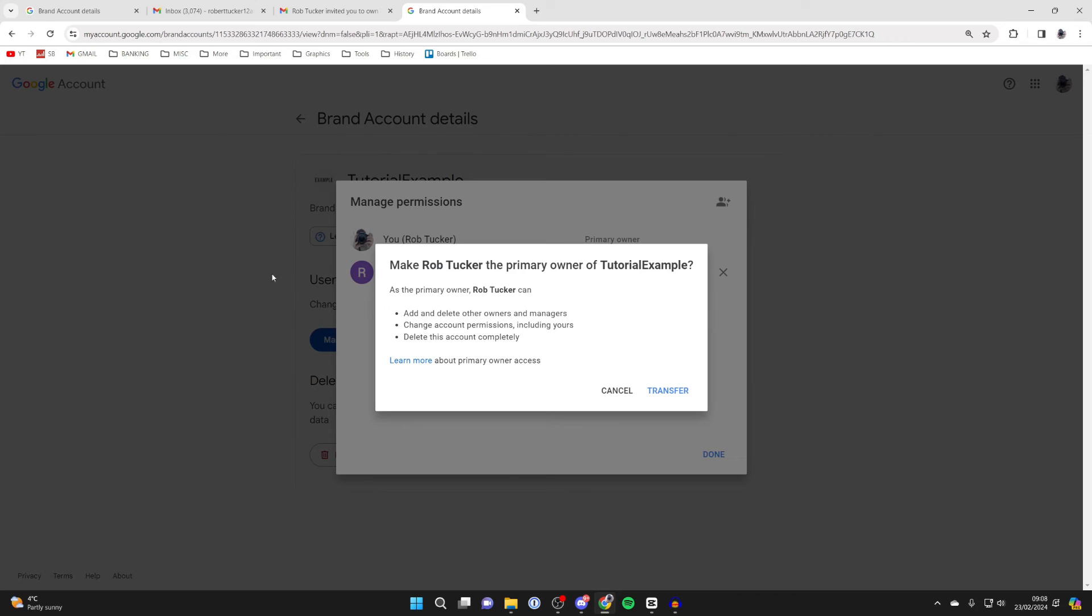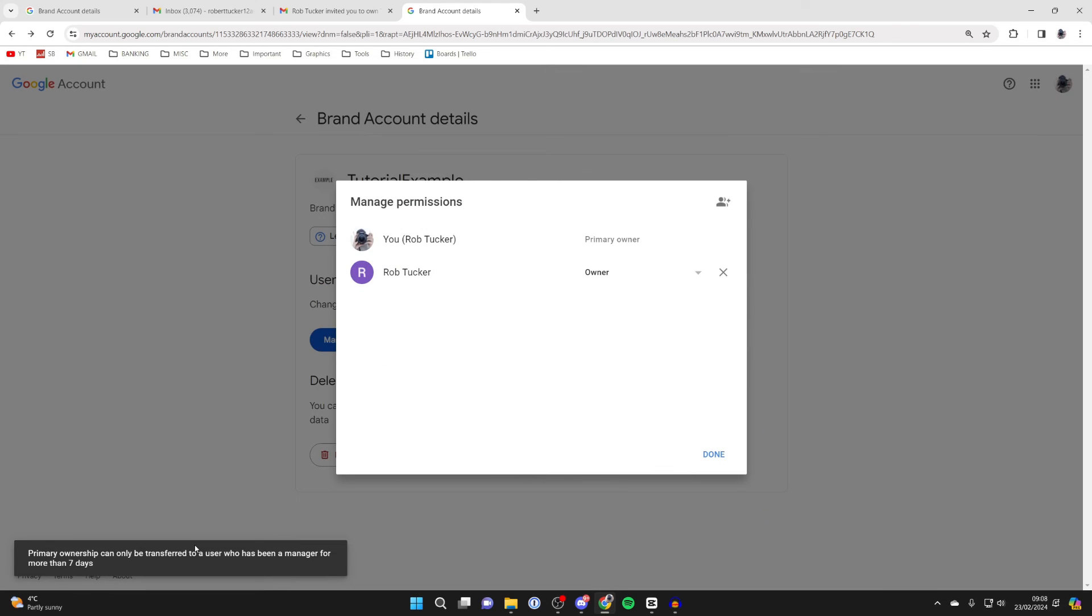You'll then get this popup here, and all you then need to do is click on transfer. And you'll then have moved the channel over to the new email.